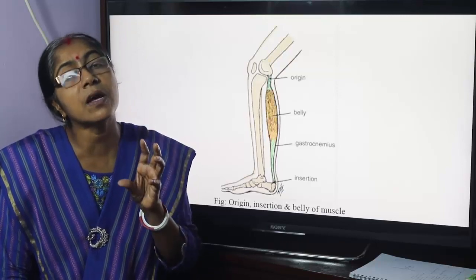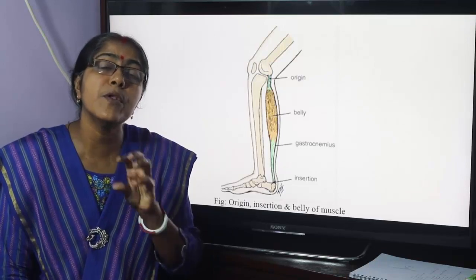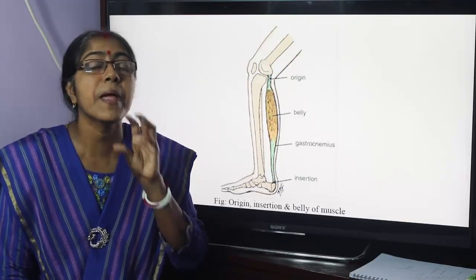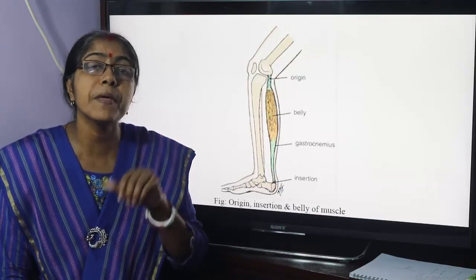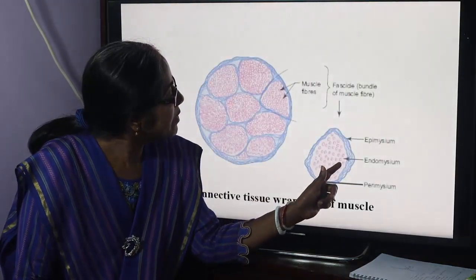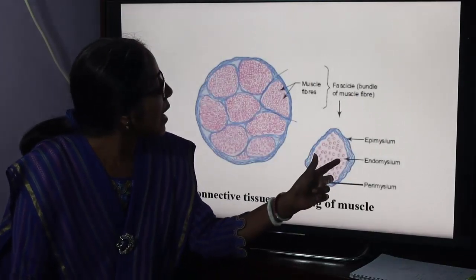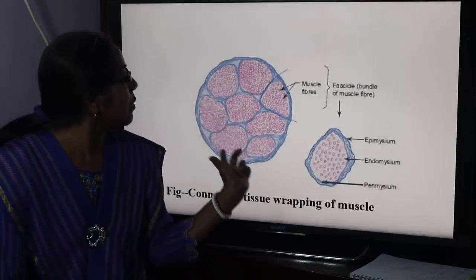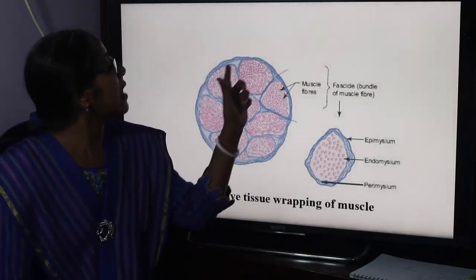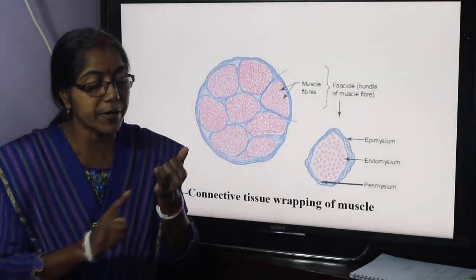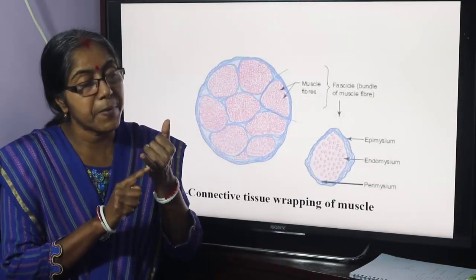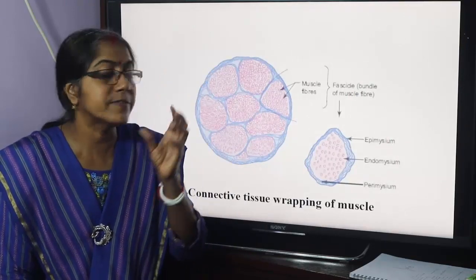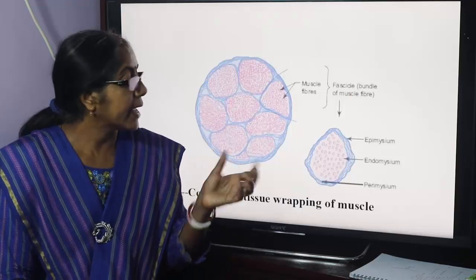The connective tissue covering of an individual muscle fiber is endomysium. A fascicle — a bundle of muscle fibers — is covered by perimysium. And the whole muscle is covered by epimysium. So: individual muscle fiber → endomysium; fascicle → perimysium; whole muscle → epimysium.